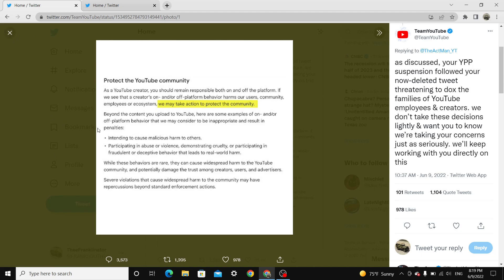Let's look here. Intending to cause malicious harm to others. Meanwhile, Quantum TV is doxxing the Act Man's brother, his mother, called his mother, and knows his full name. Do I have to say it? I don't want to regurgitate what's already been said.